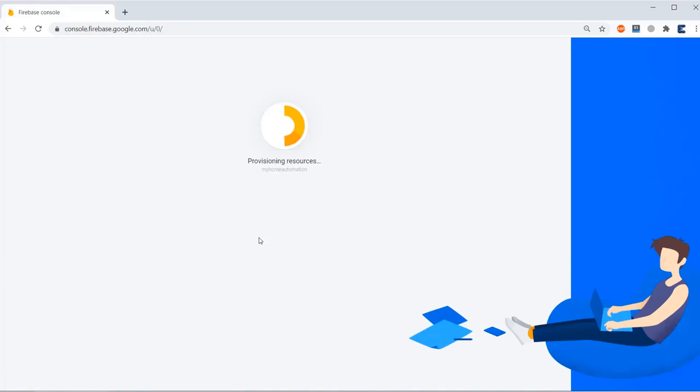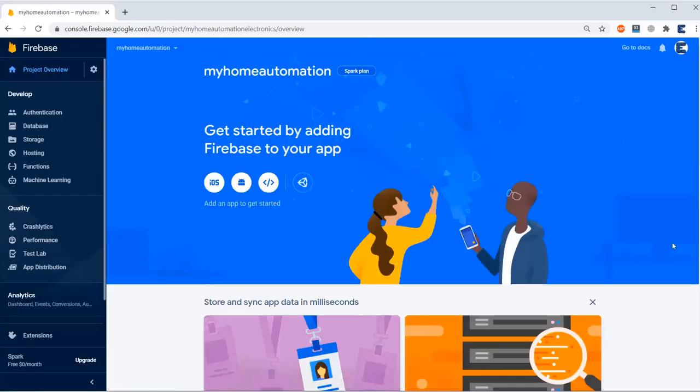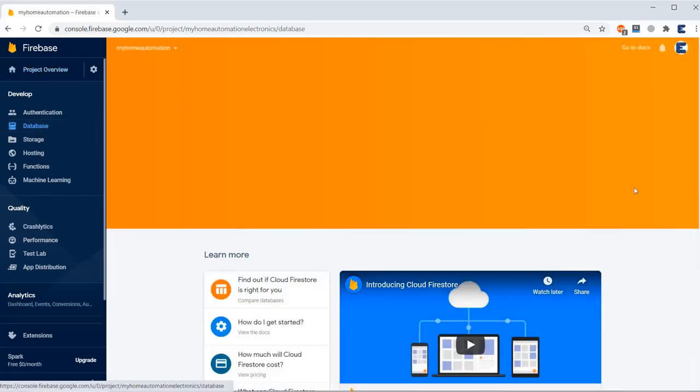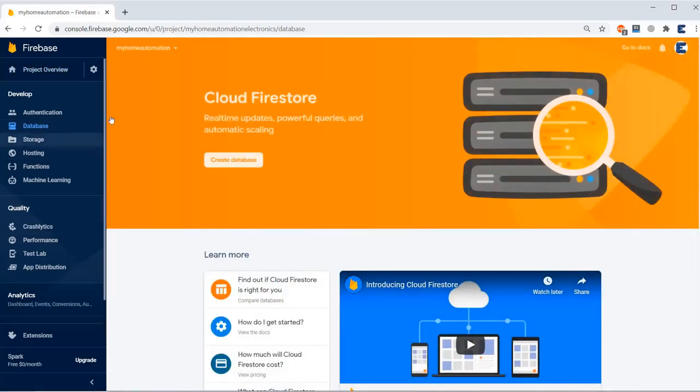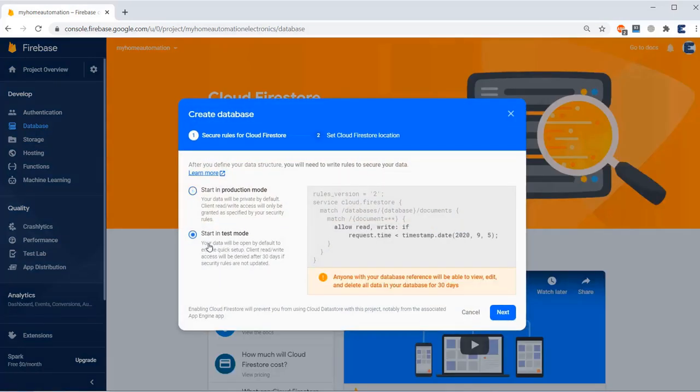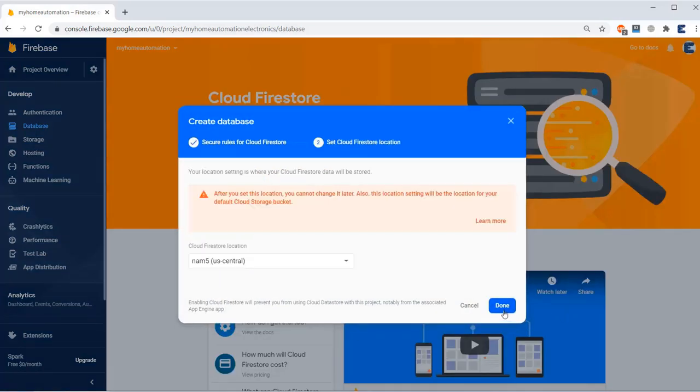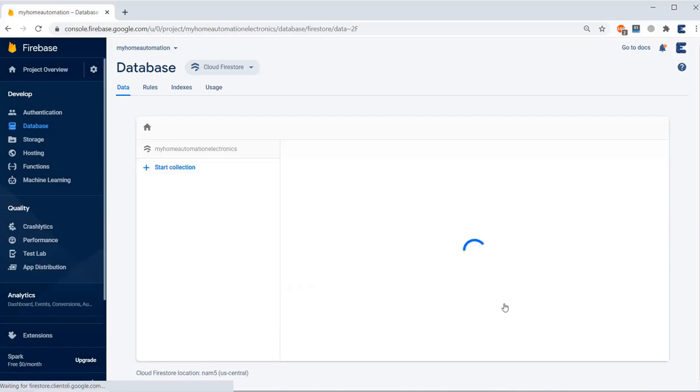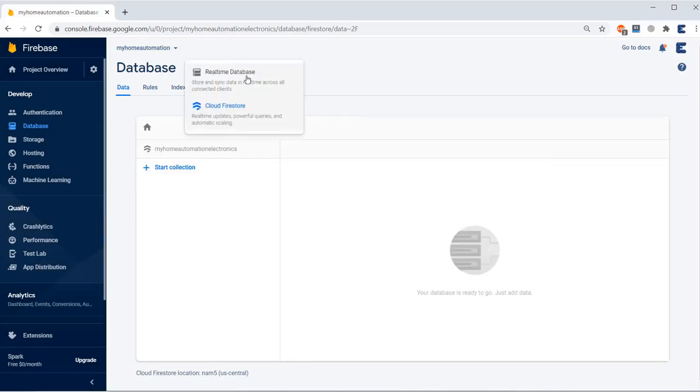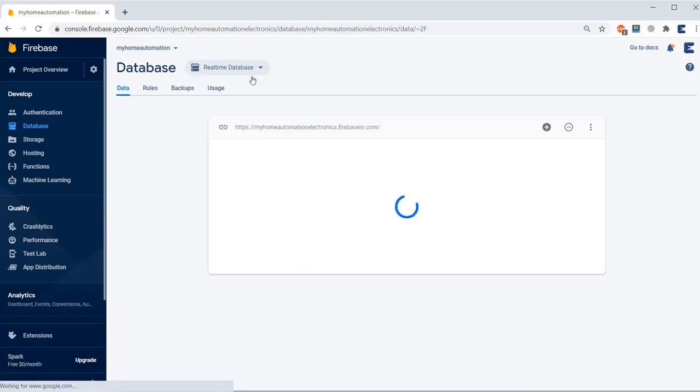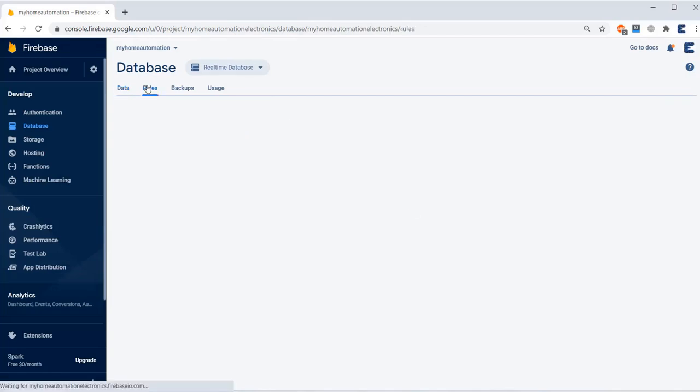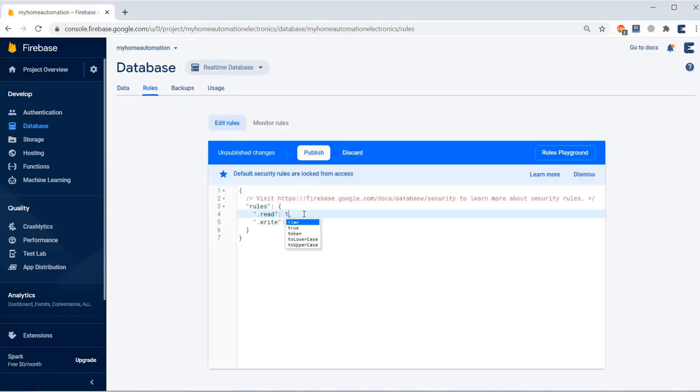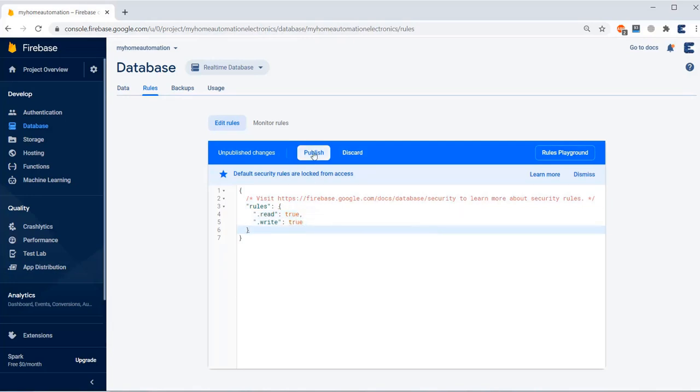Once you click on Create a Project, your project will get created automatically within few seconds. Now click on Continue and then now click on Database. In the database section you need to create a database, so just click on Start in Test Mode. Click on Done. The Firebase database is created successfully. Now from this part, select Realtime Database. Here you need to modify the rules, so click on Rules and set this Read and Write as True and then publish this tool.